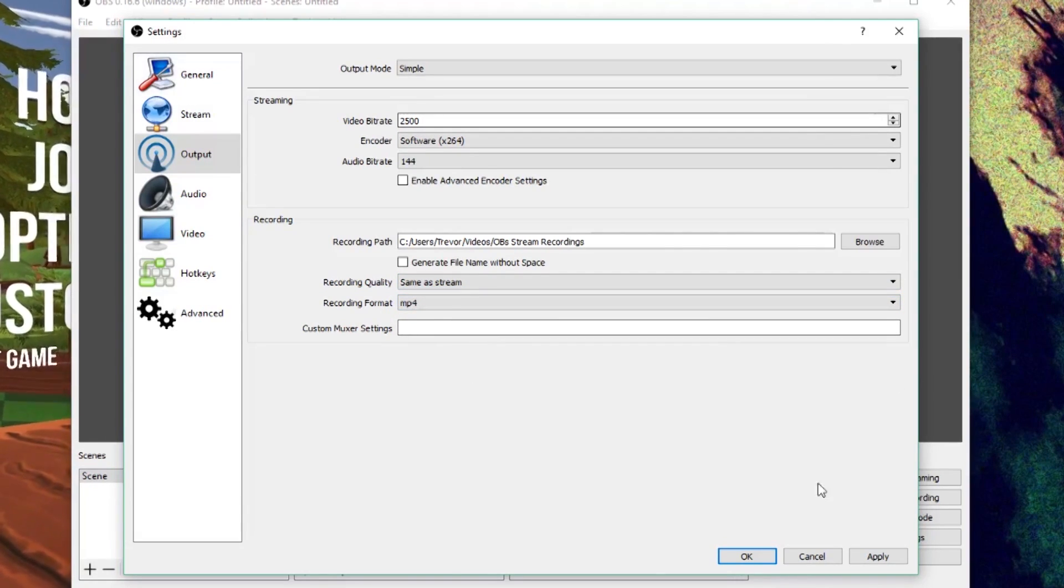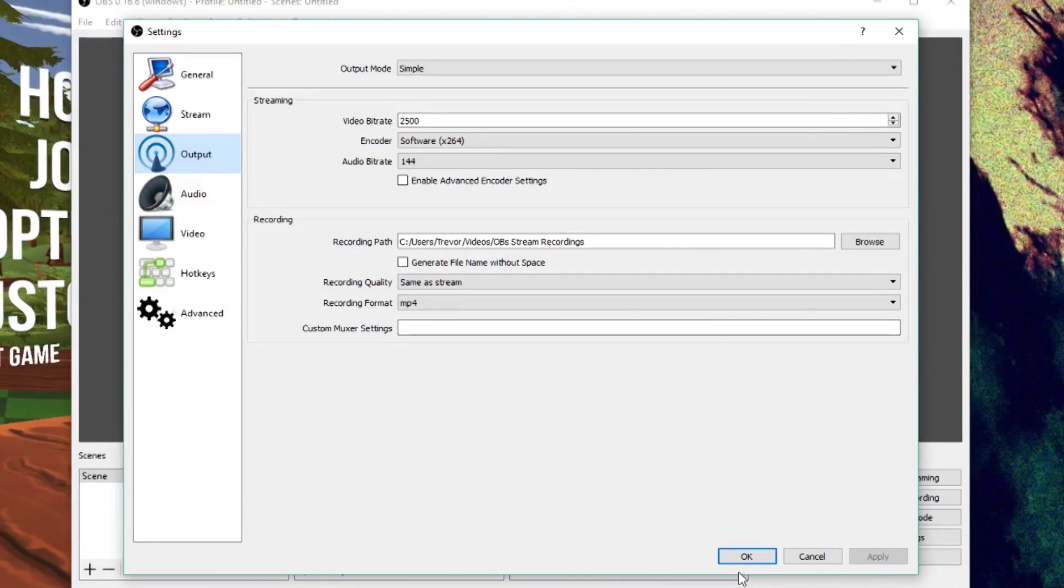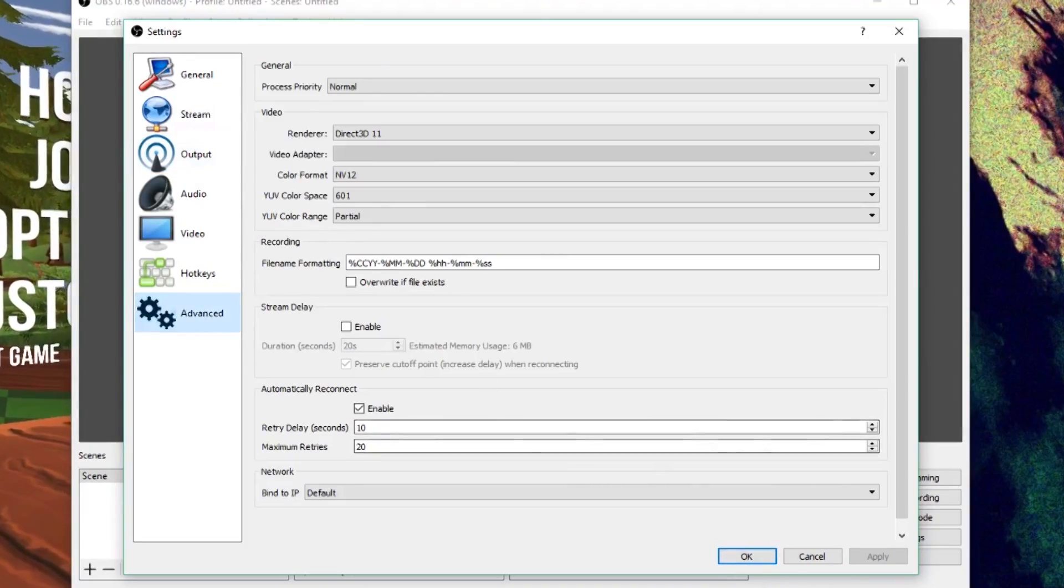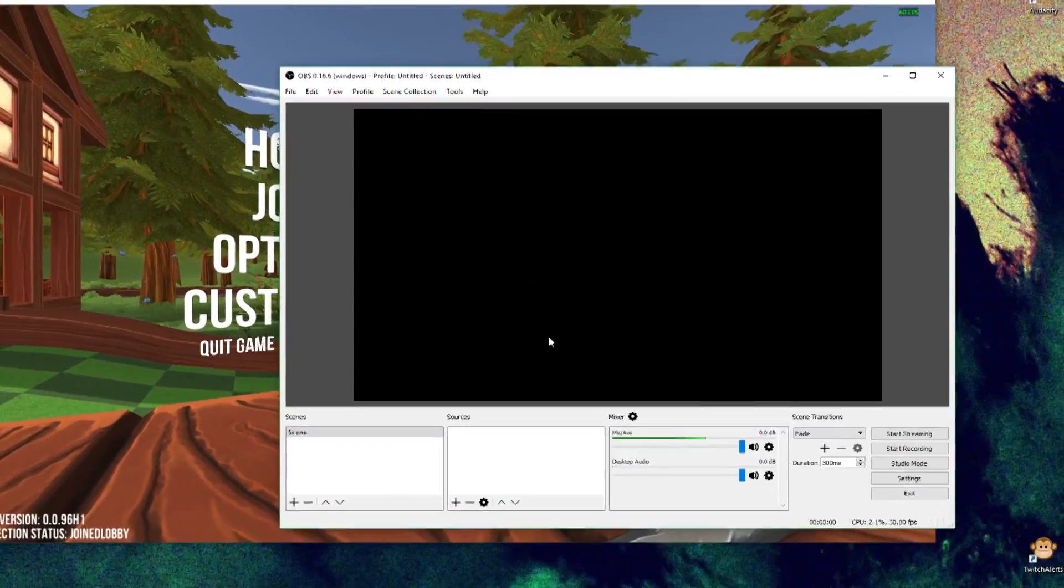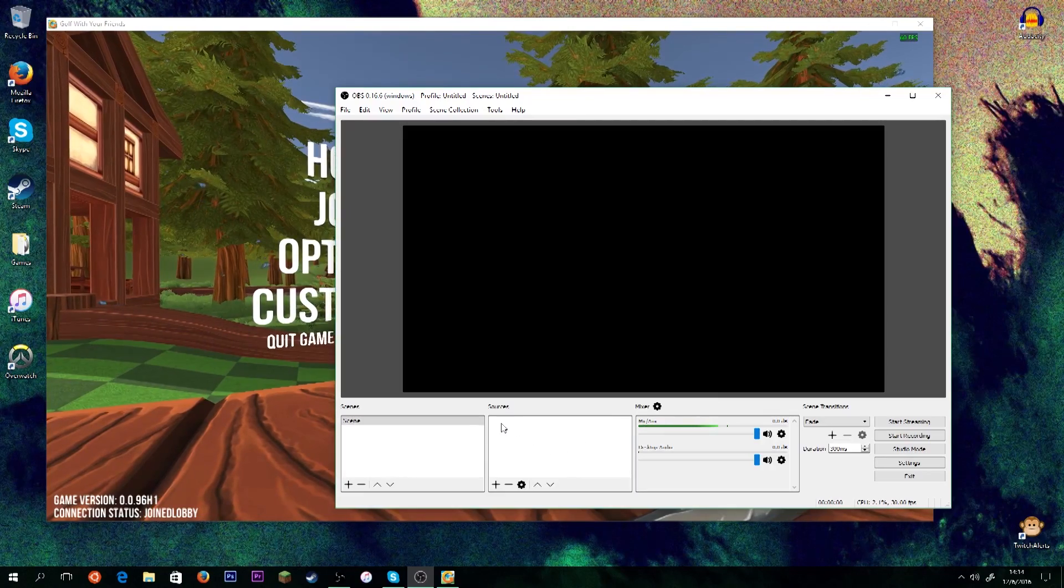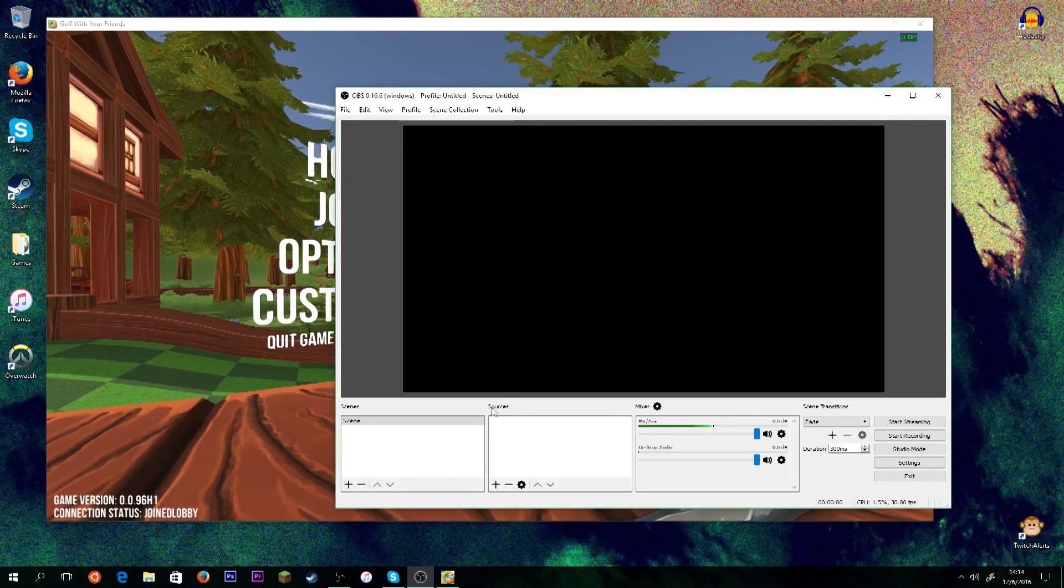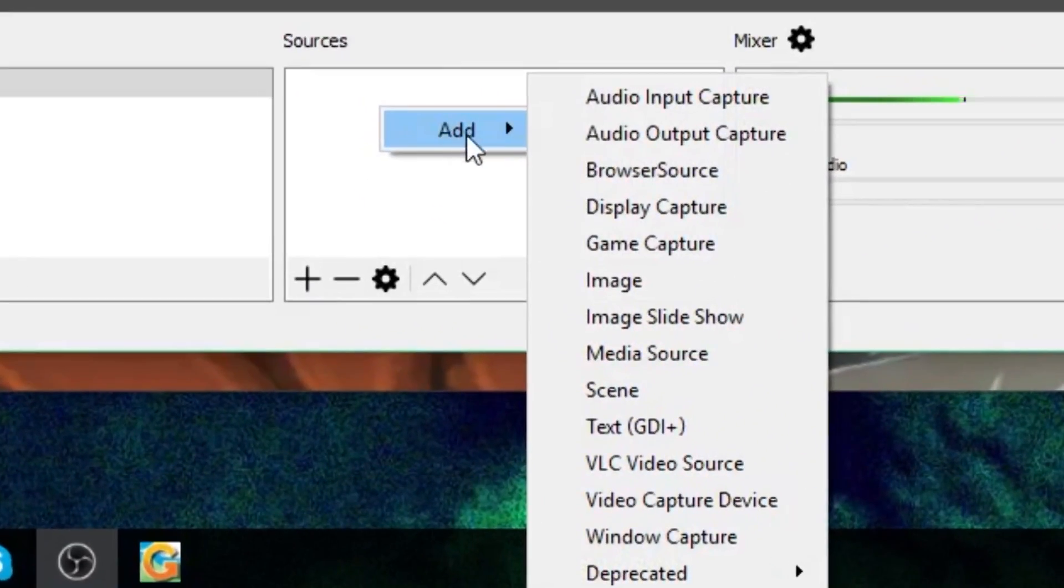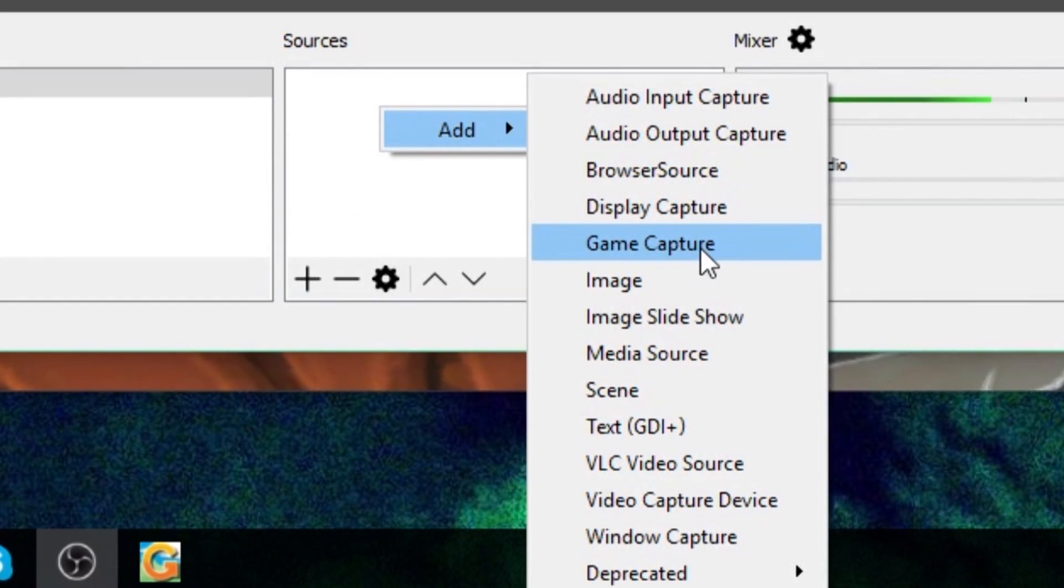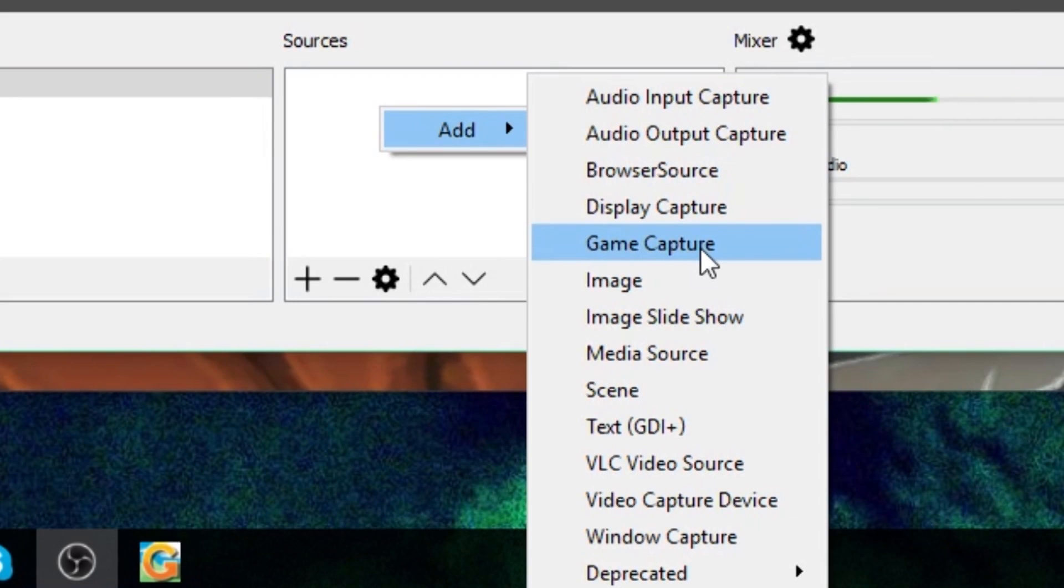After you've changed all this stuff, you're going to click Apply and we're going to click OK. And we're going to close out of that and you'll see this black screen. What you want to do is you want to right click in the box where it says Sources here. Go to Add and go to Game Capture.